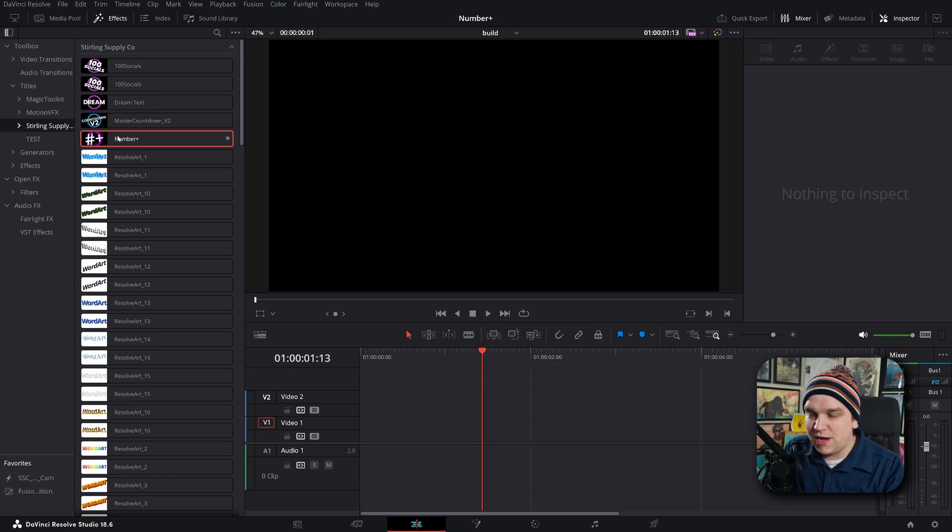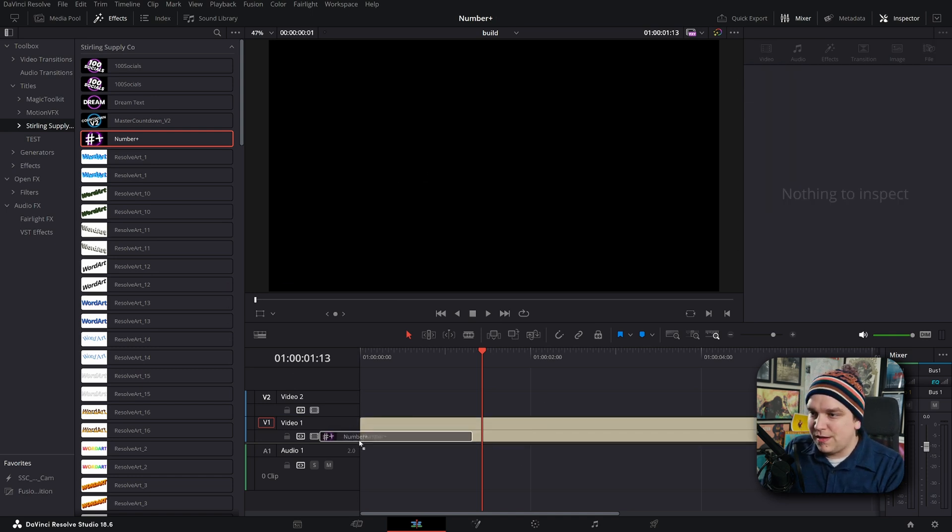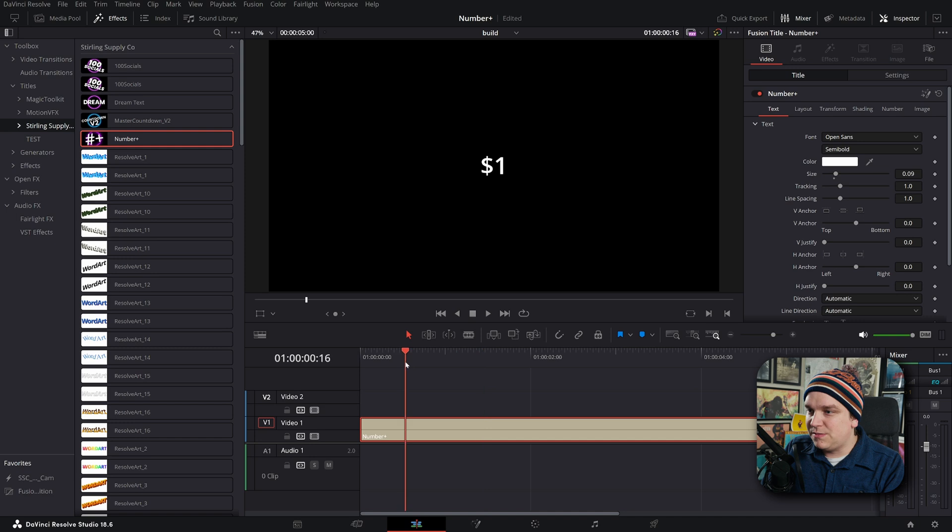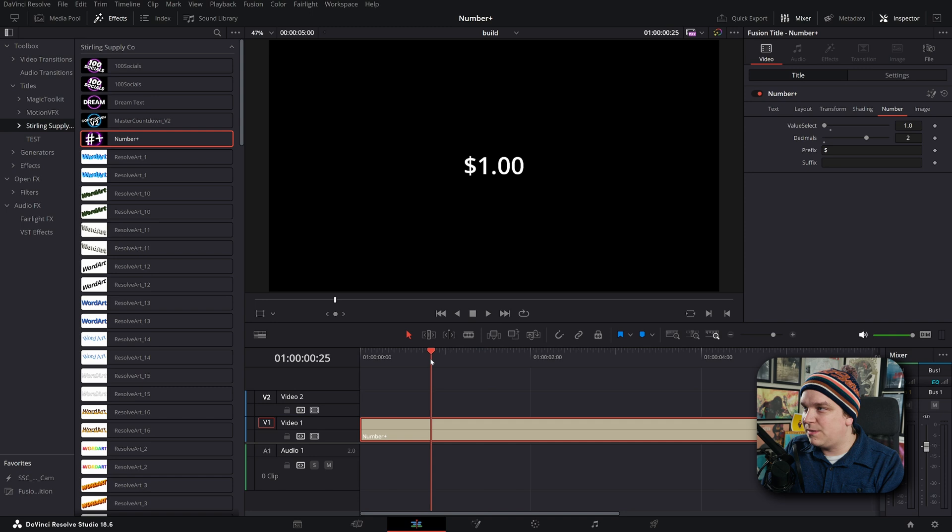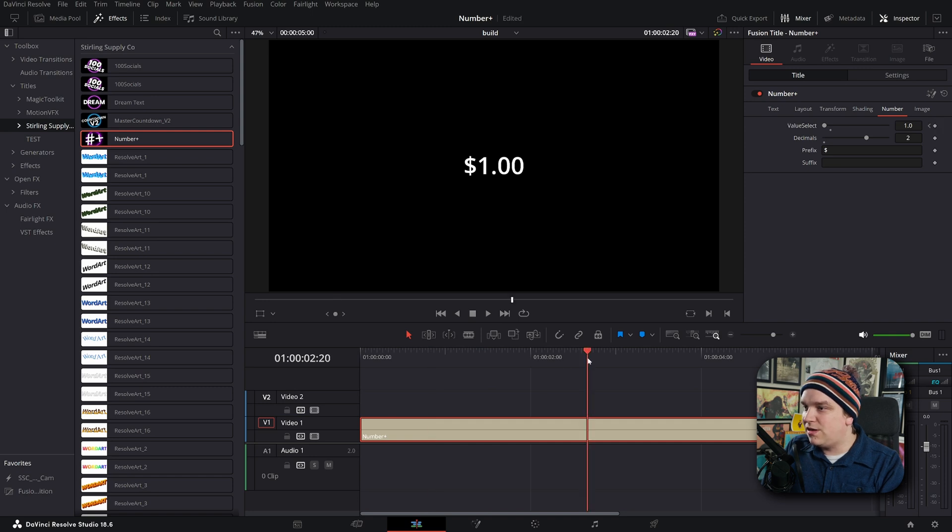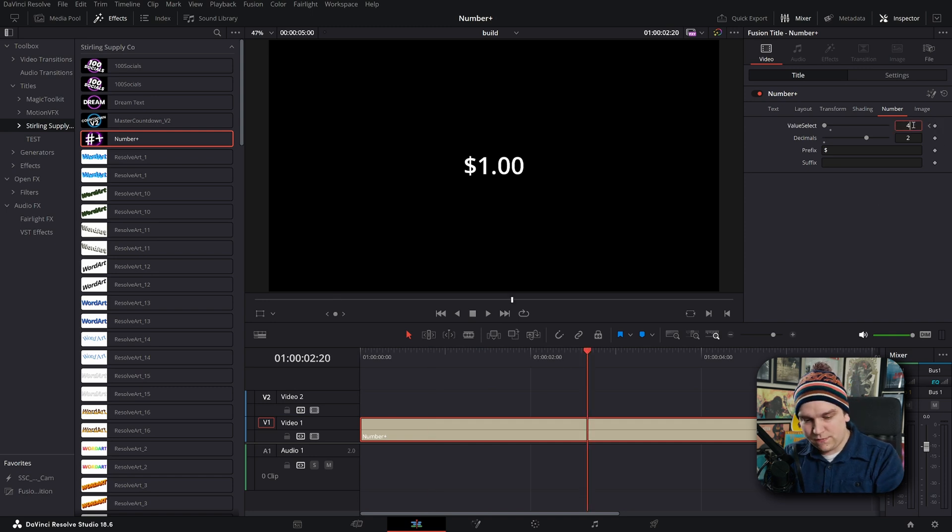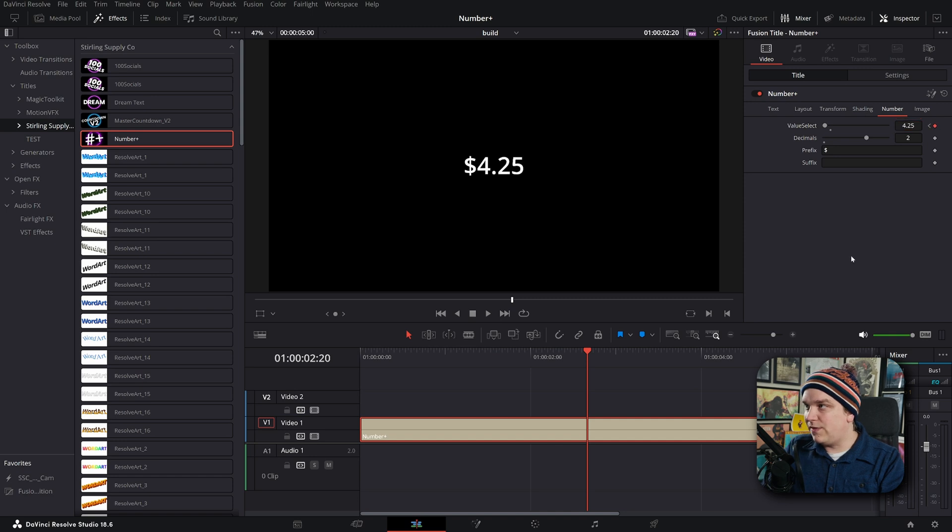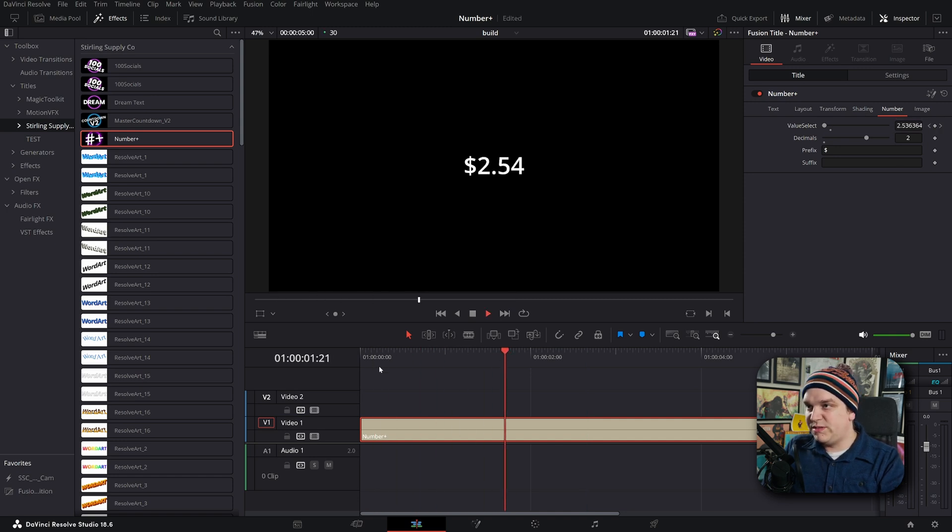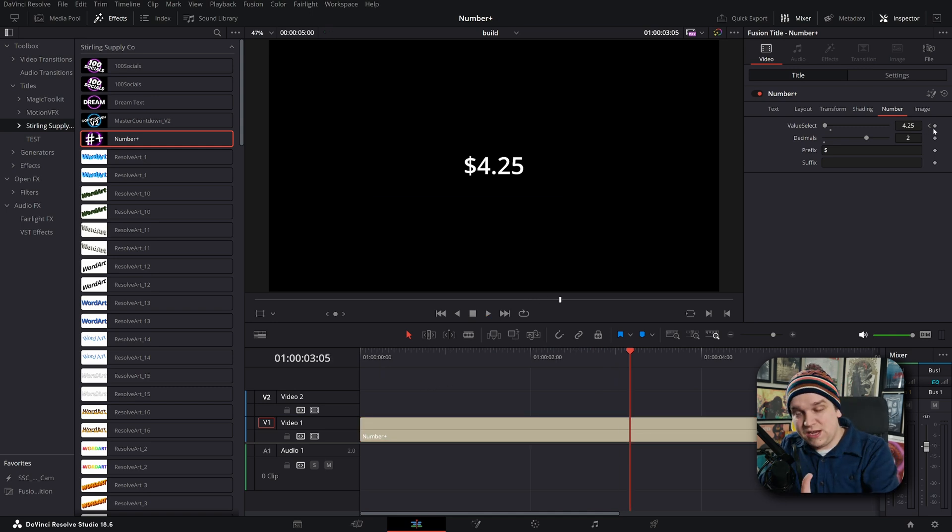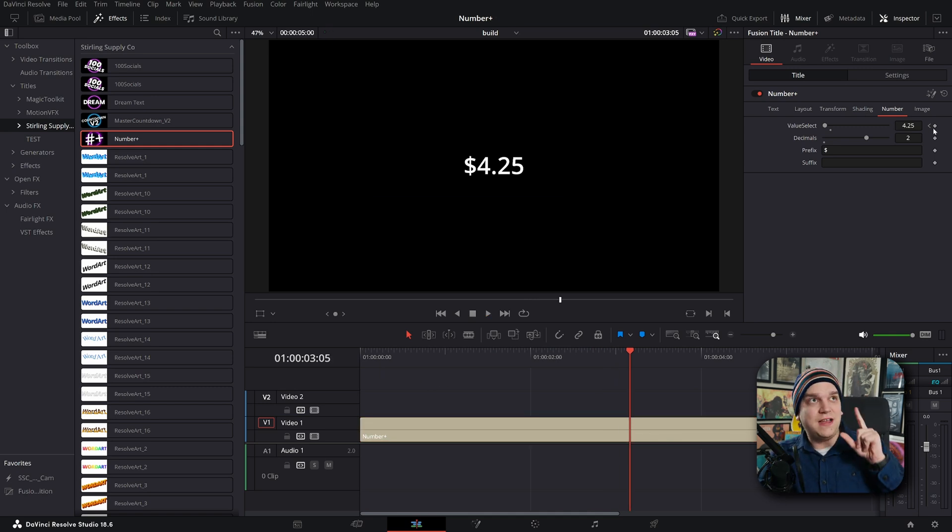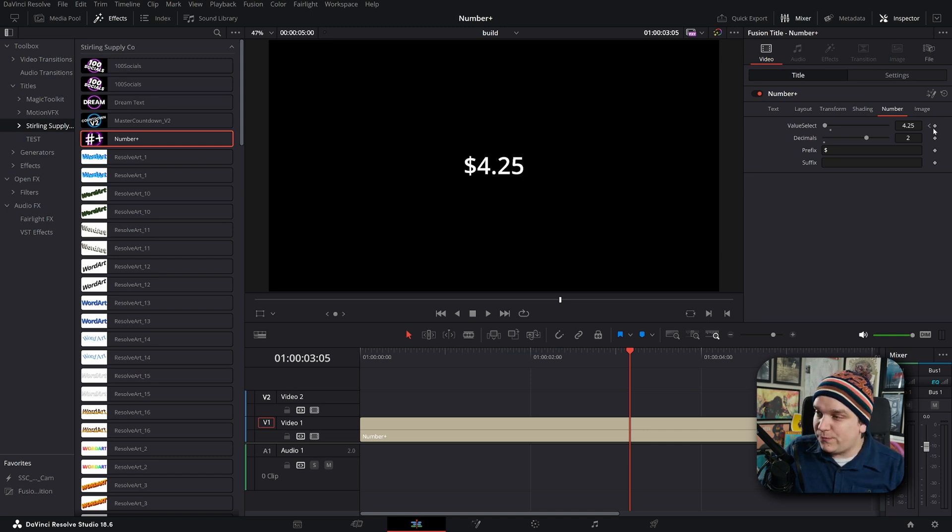So even if you do something much simpler, let me drag in a new copy then. If I do something much simpler, say I'm talking about like inflation or something and I want to talk about okay it goes up from one dollar to like $4.25. I set that keyframe and now we're down here and it goes up to your digit, and then you can set another set of keyframes.